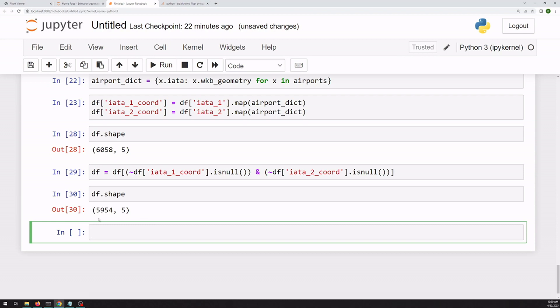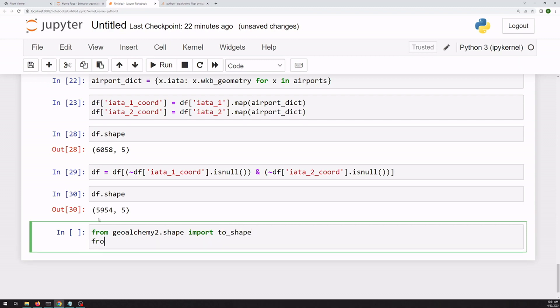All right, so we've got the individual coordinates, and we want to add some line strings for them. So I'm going to do a couple of quick imports, because we need to be able to convert that binary into a shape, which GeoAlchemy has a function for. And then we need to be able to create a line string with Shapely.